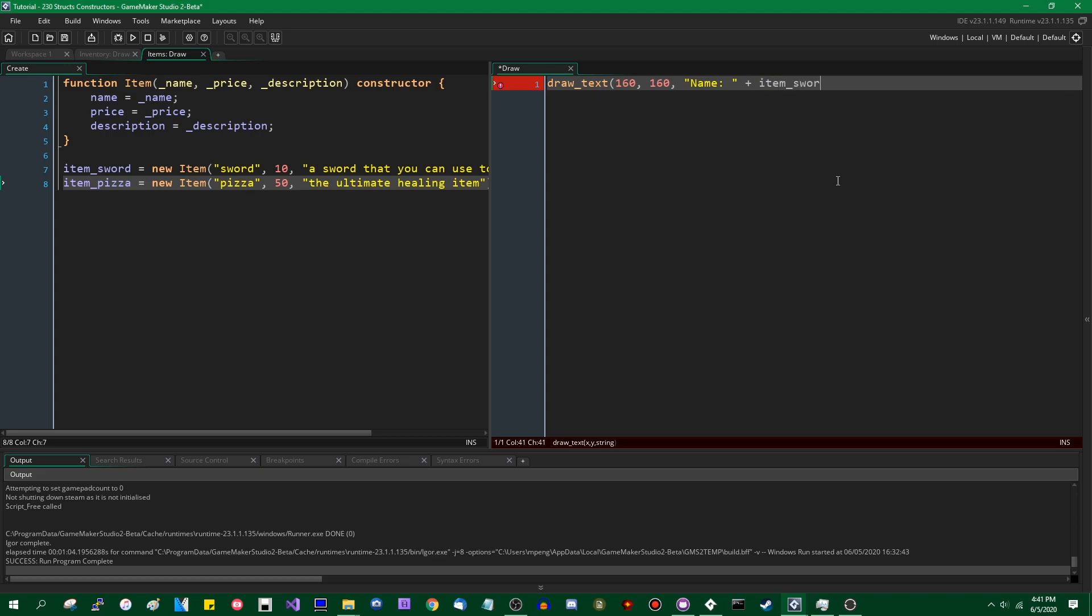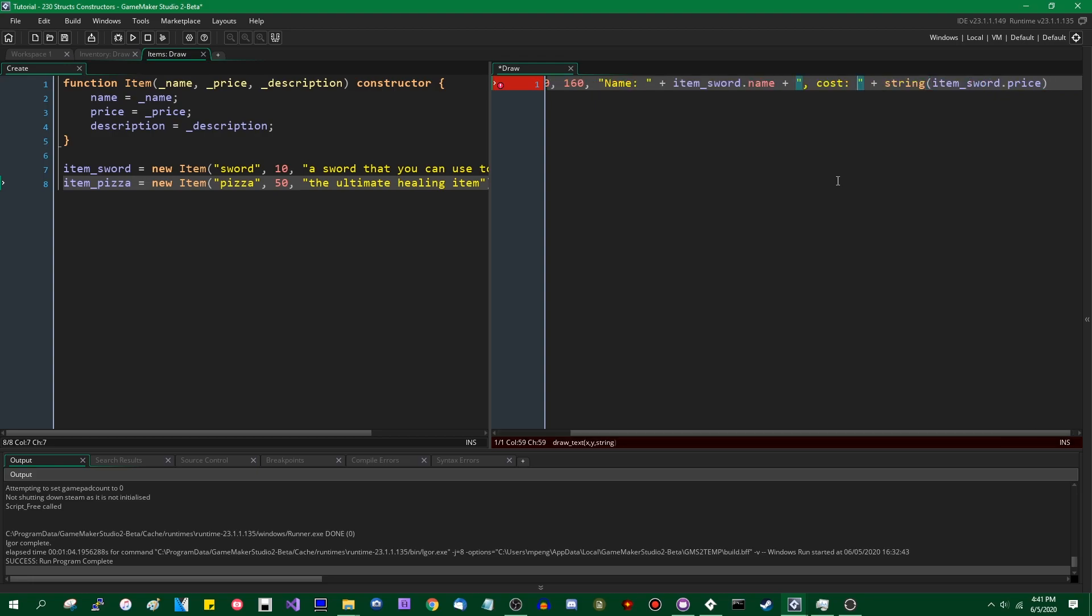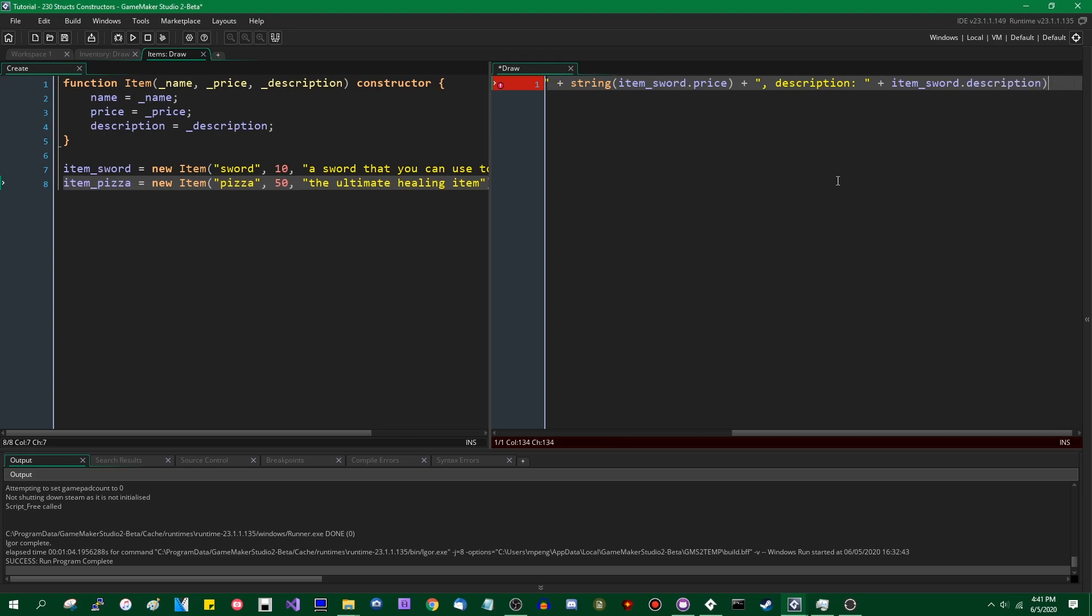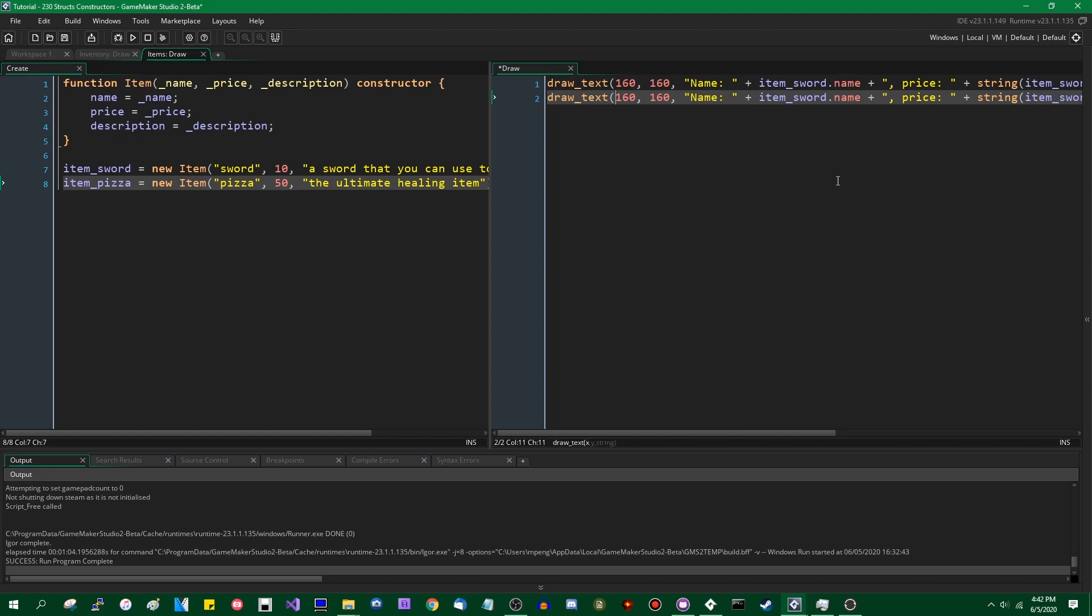I will be drawing some text. Let's just draw all the variables, let's just put all the variables in a string and draw that on the screen. item_sword.name. Actually let me call this to keep it consistent with itself.